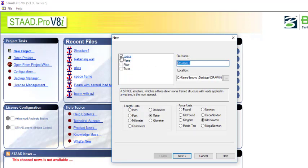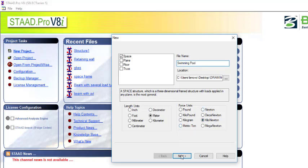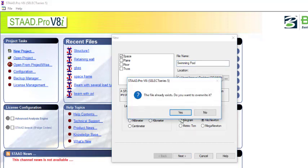I'm working with a plane surface which is 3D. Let me name it 'swimming pool'. Make sure the units are set to meters and kilonewtons, or just make sure it is in the units you wish to use. Click on next.